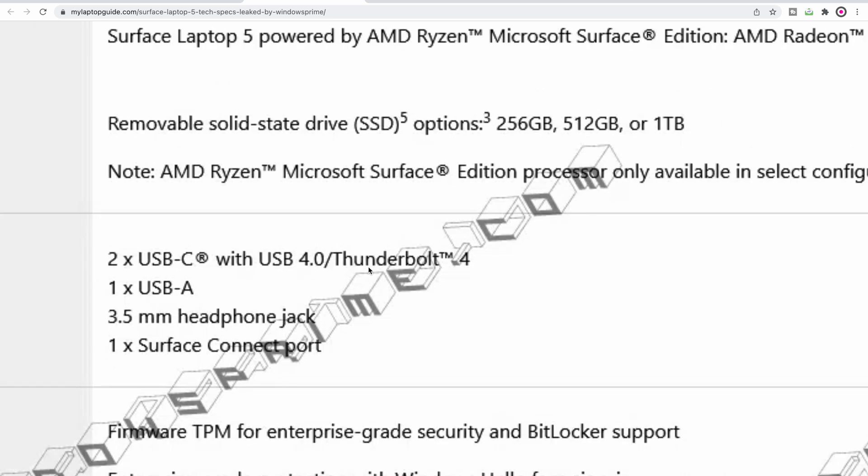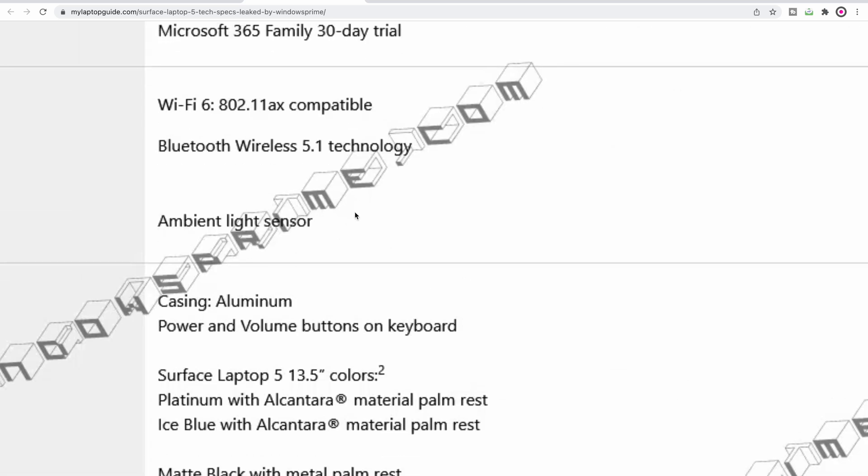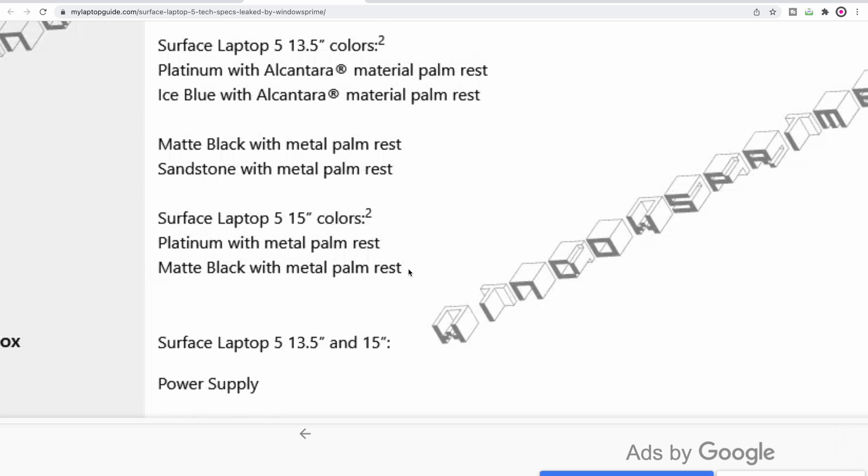About friggin' time AMD, and about time Microsoft. Always I would go for an Intel because it's got Thunderbolt. Now you get it on both AMD and Intel. For the first time on the Surface Laptop, fantastic. Other things here: WiFi 6, no WiFi 6E. That's a little bit disappointing.